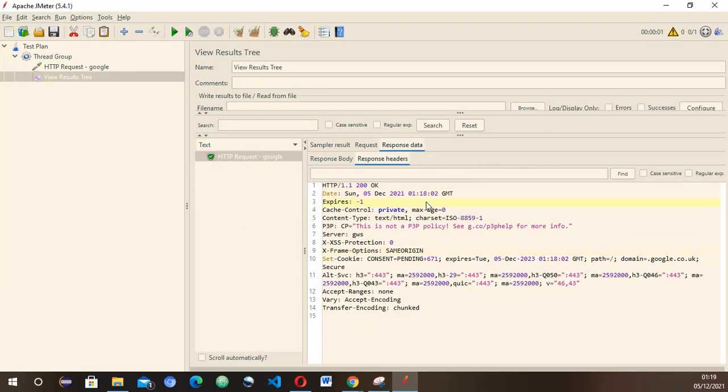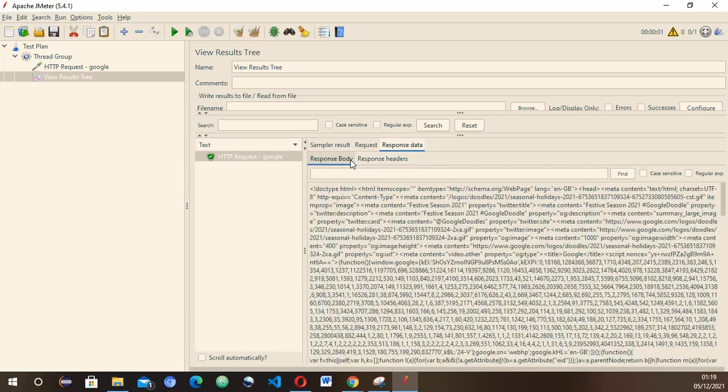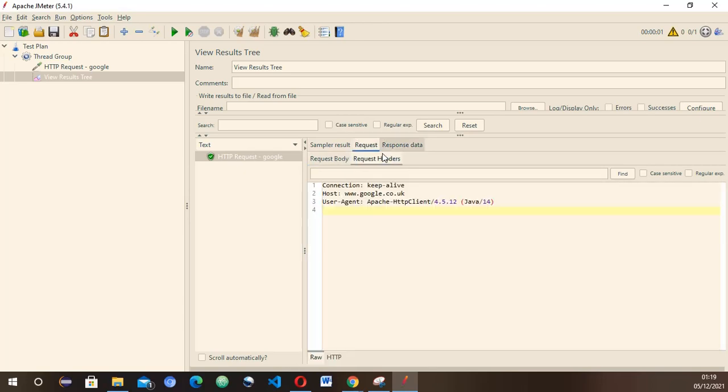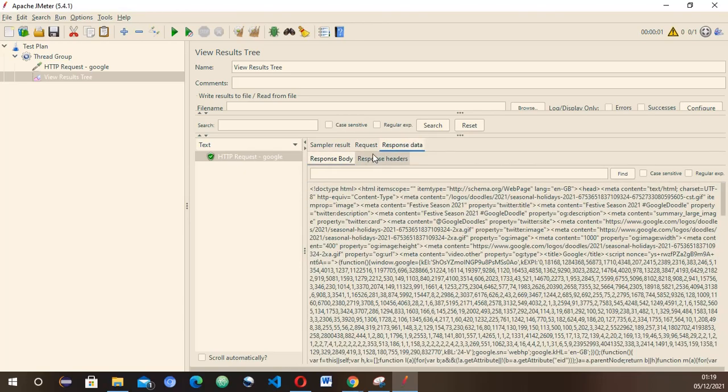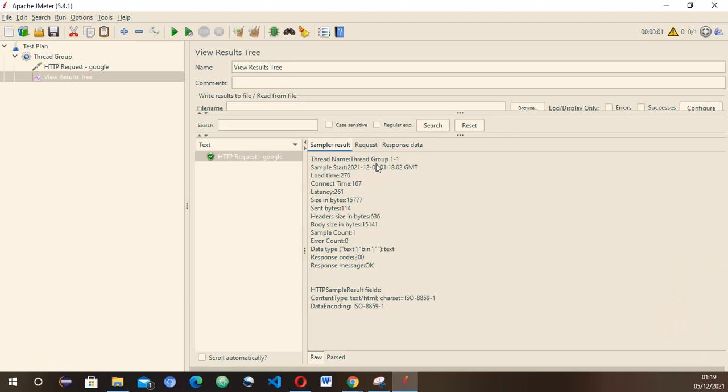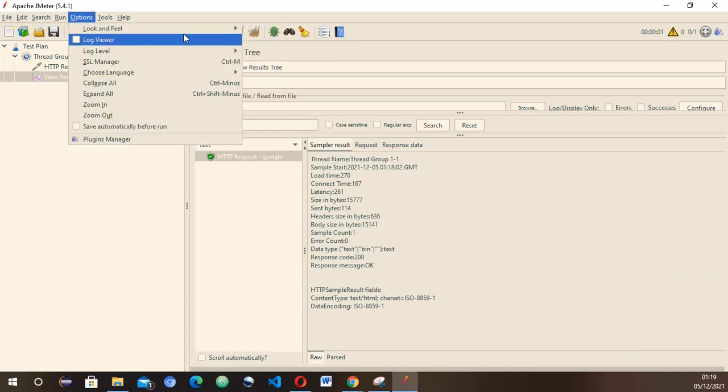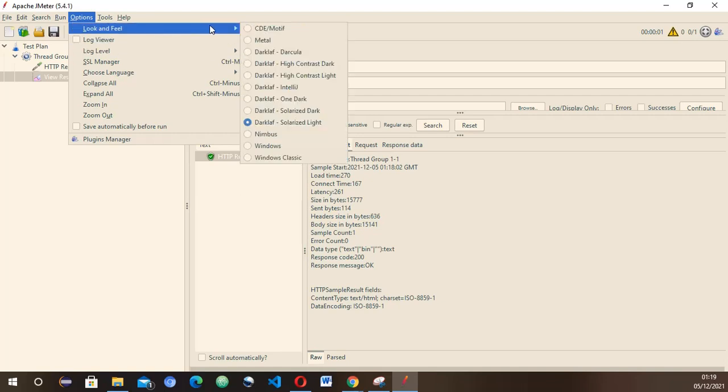That still looks good. It's not much different to the Windows. Obviously there's a slight difference but not much. You could choose that—that looks nice as well. Let's try One Dark now.